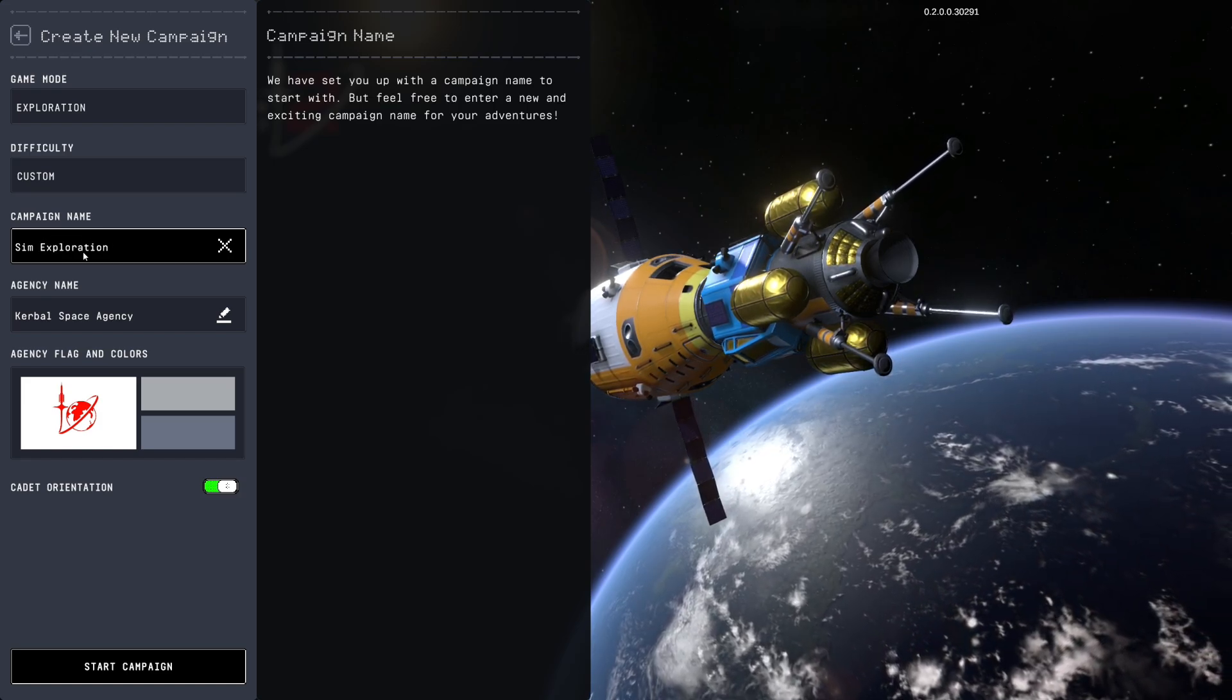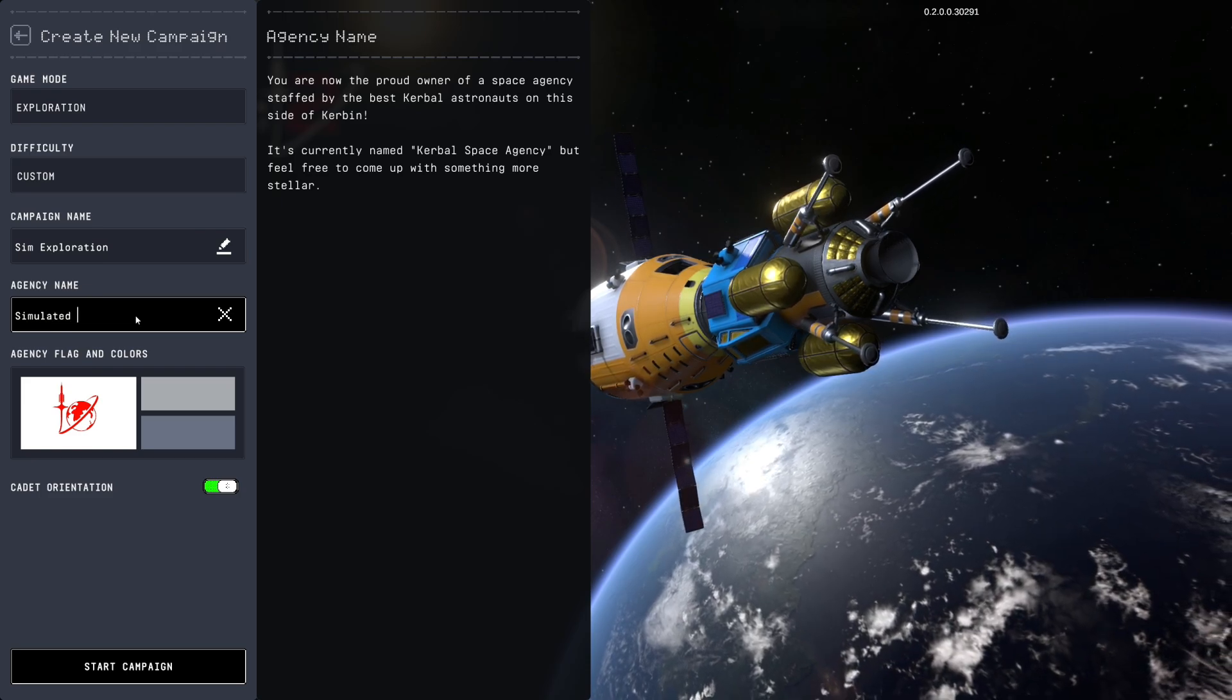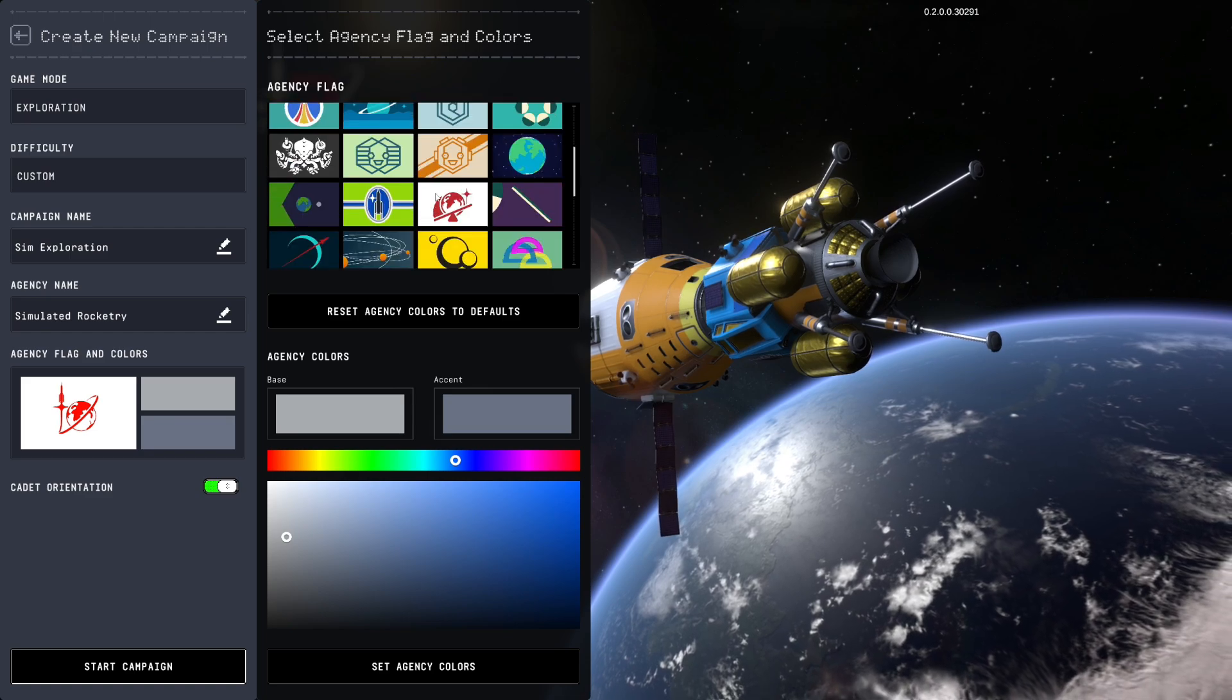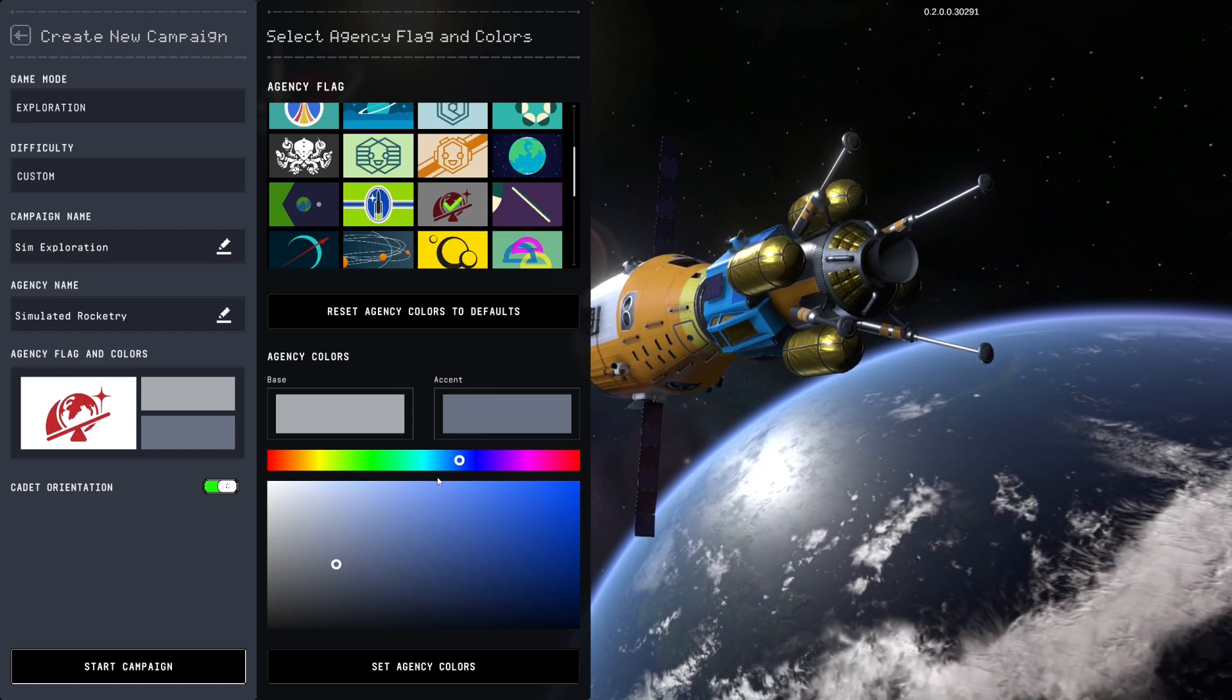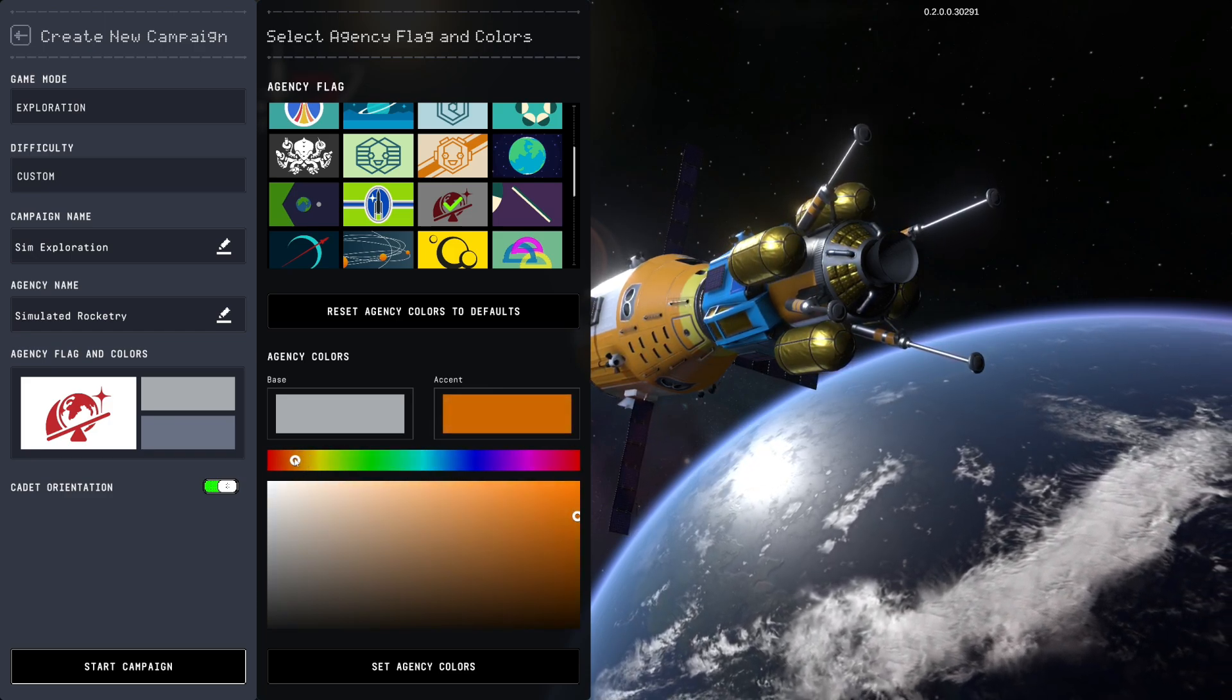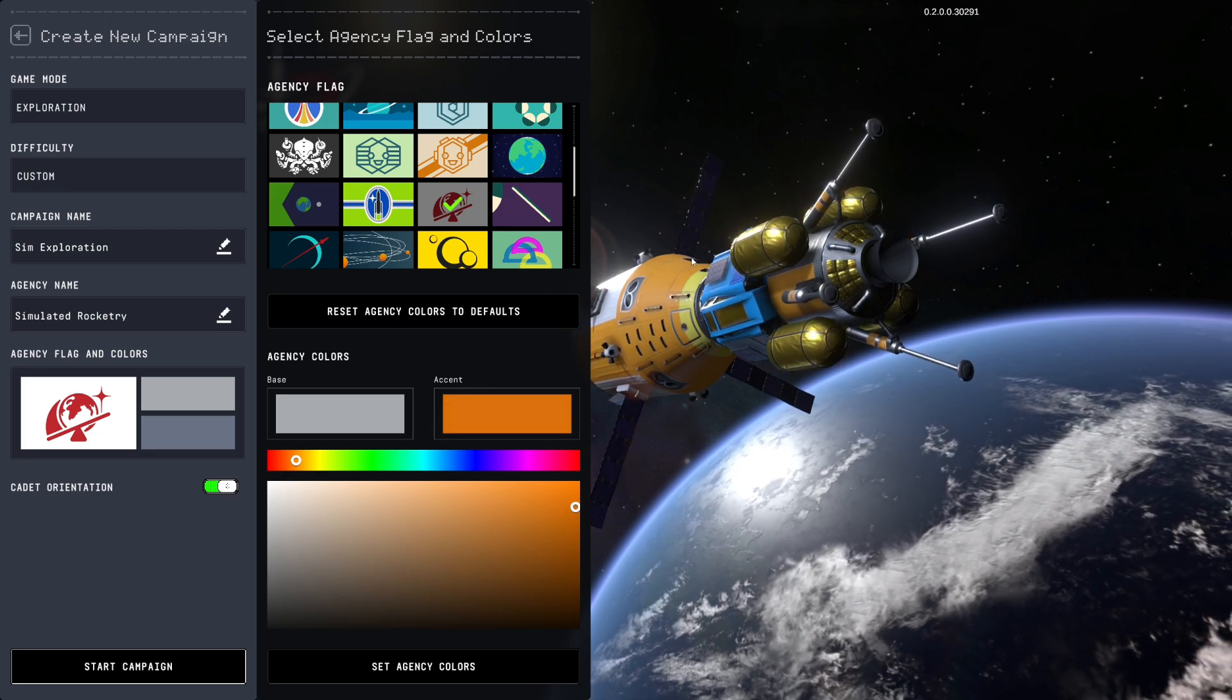Sim exploration is the campaign name and we have the simulated rocketry. Choose this for our symbol and get our colors set up, so we're going to find this sort of darkish construction orange that I've been gravitating towards.